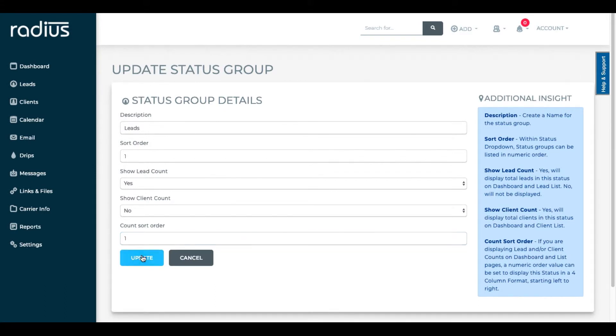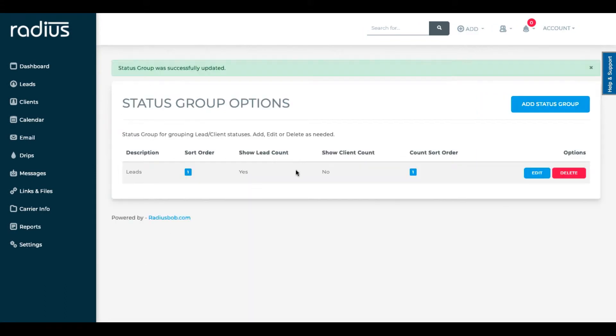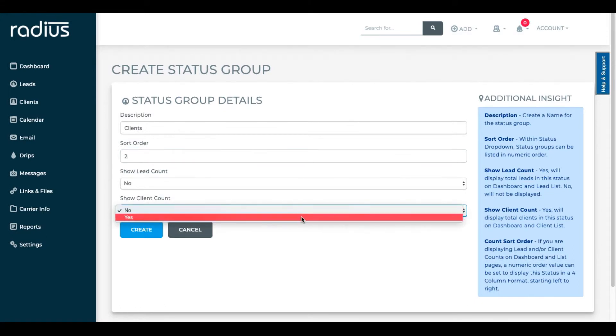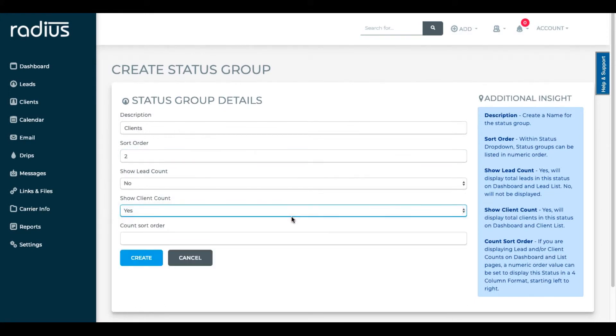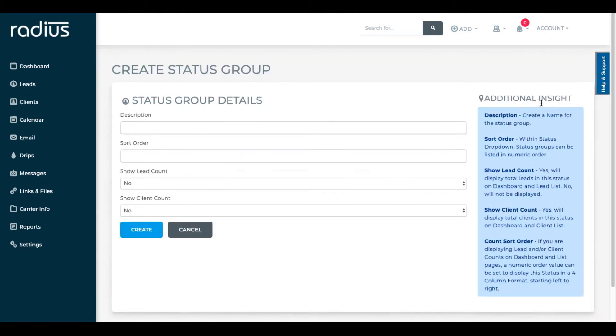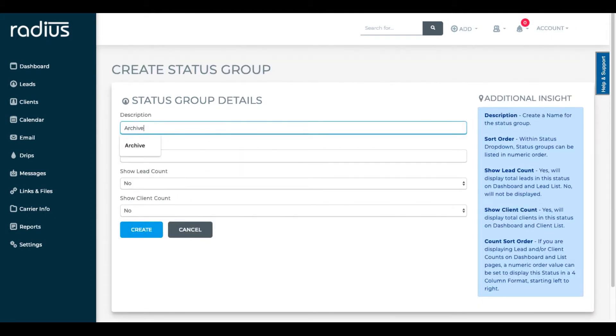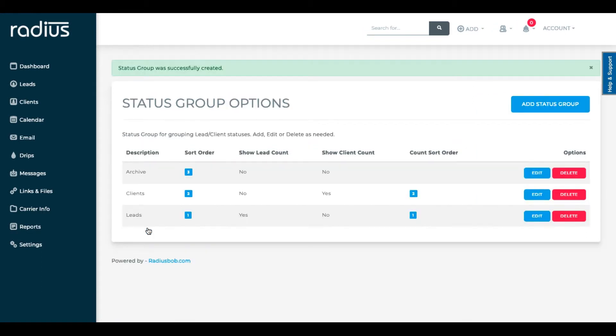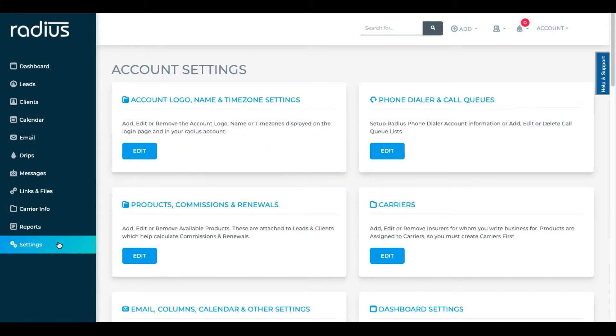Let's go back and add clients. Sort order two. Hit create. Add archive. Sort order three. Create. Now that you have your grouping set, let's go to settings, status options.